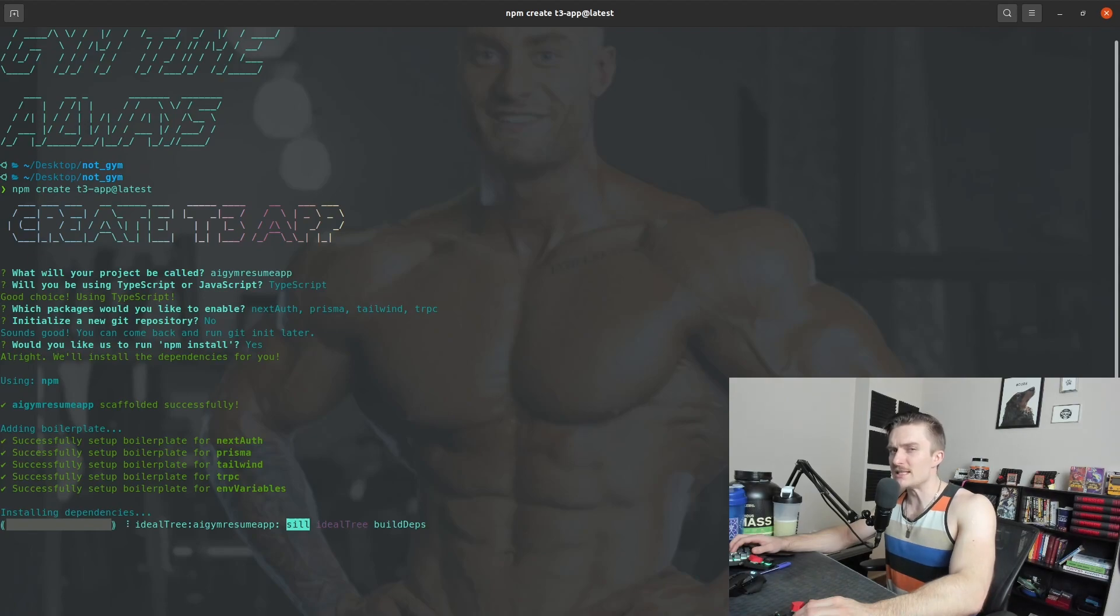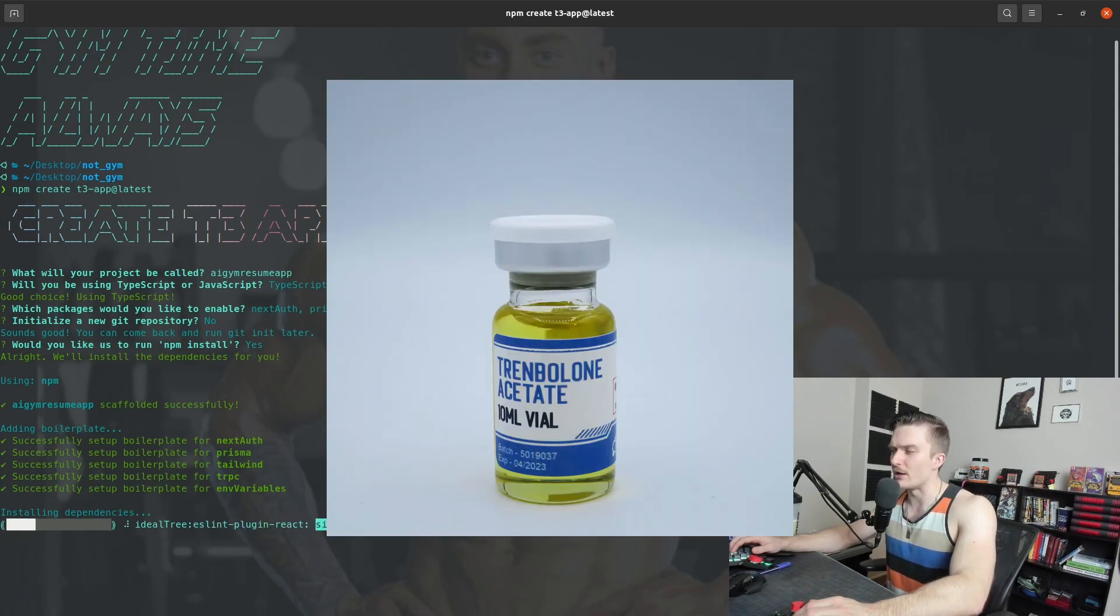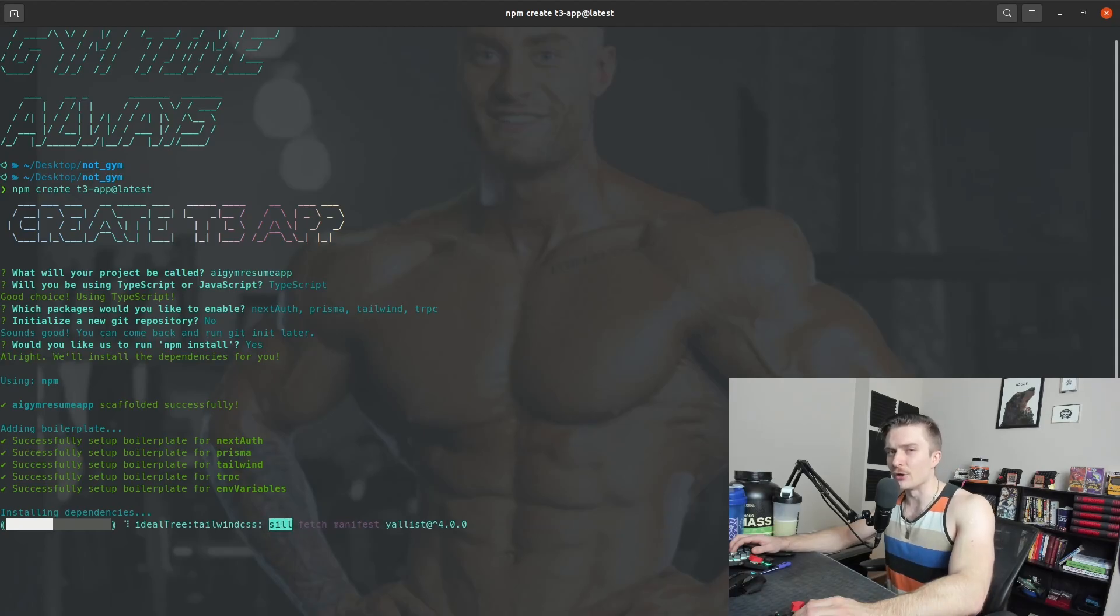For those wondering, the T in T3 stack does not stand for Tren. I know, I was also very disappointed.